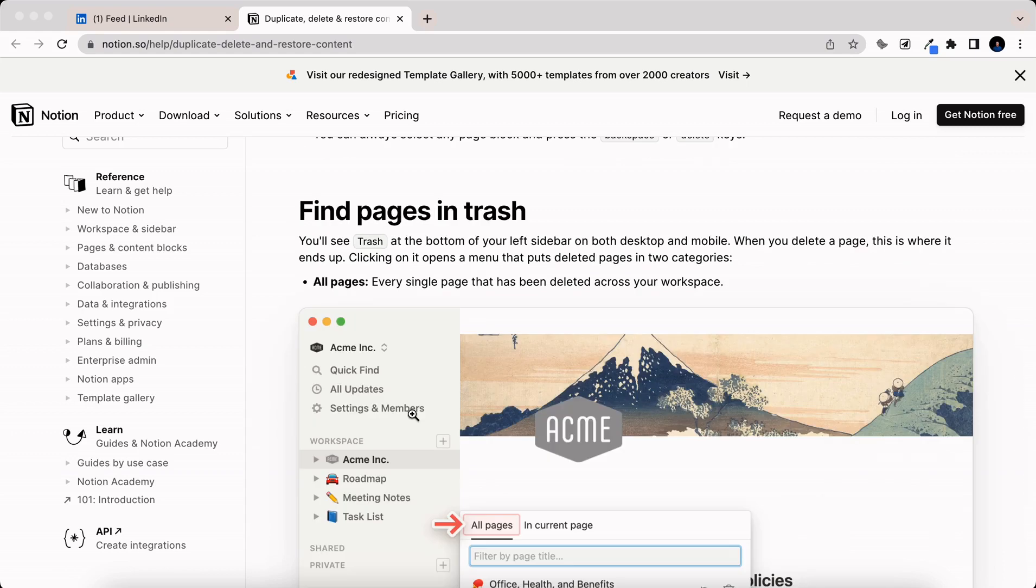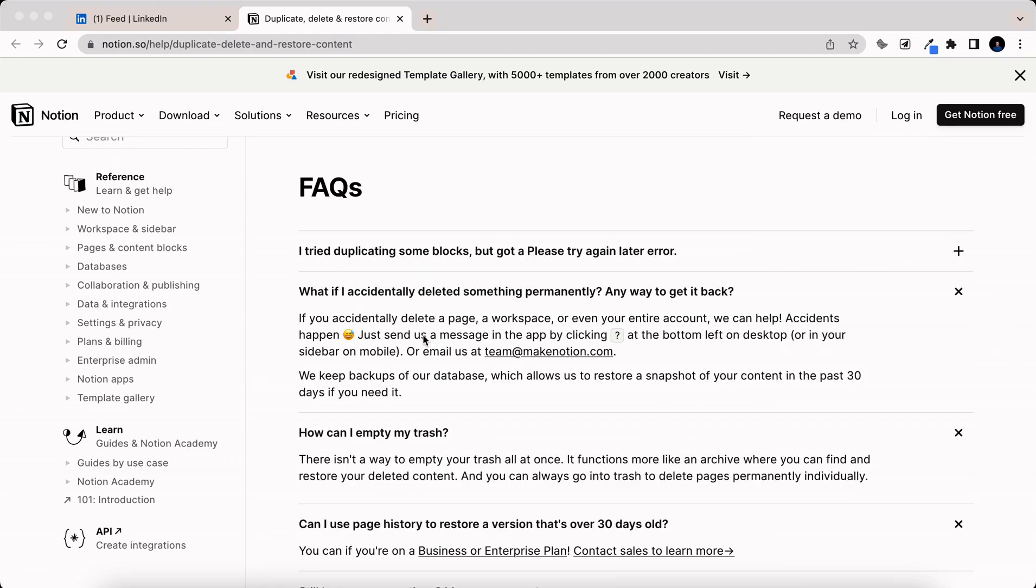For trash they're going to keep every single page that has ever been deleted in your workspace unless you hit that button that says permanently delete. If you do permanently delete something you can email the Notion team to see if they can bring it back for you.